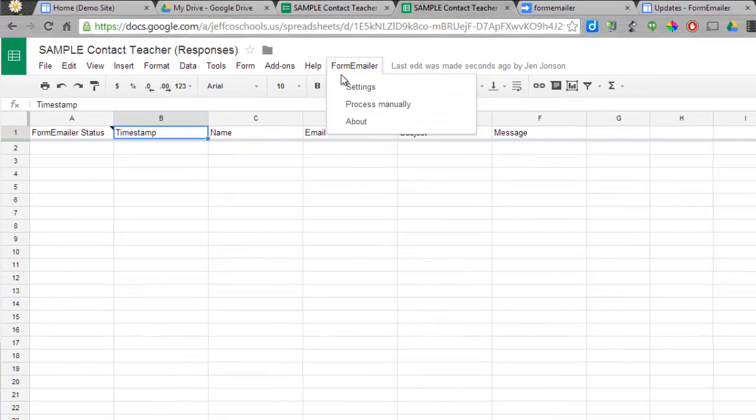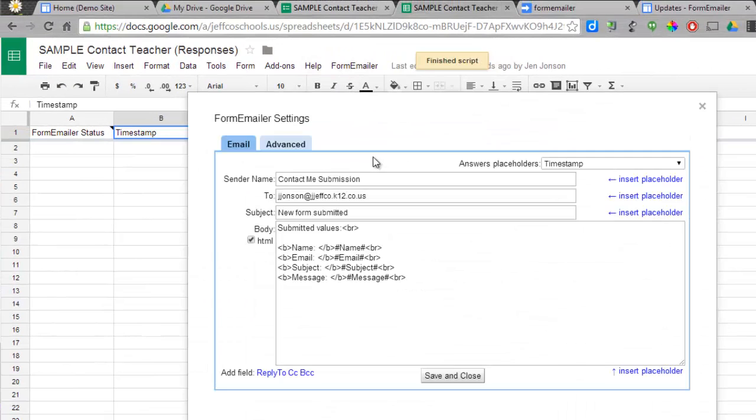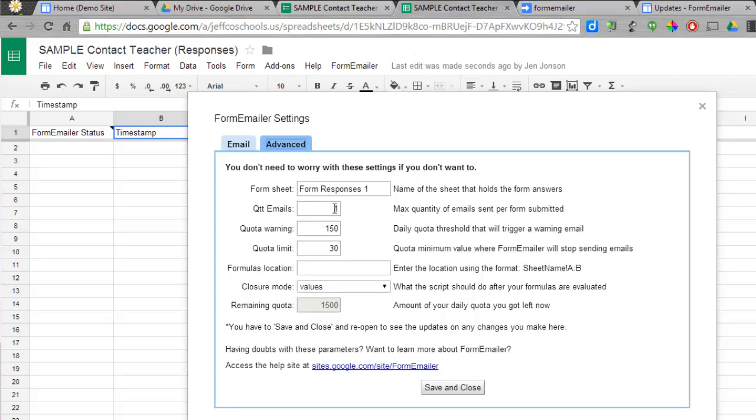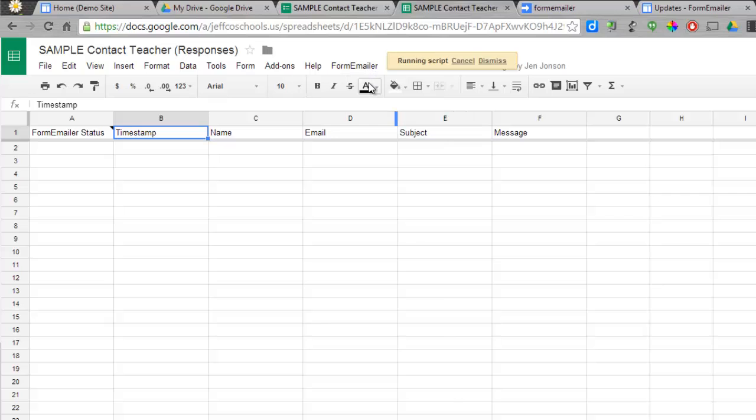If you want to, you can go into the Settings again, go into the Advanced tab, and you can actually add additional email quantities. So if you want an email to go to you and an email to go to someone else, simply add in a second email, and then you can go back into your Settings.